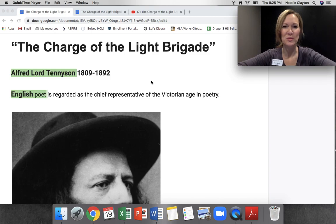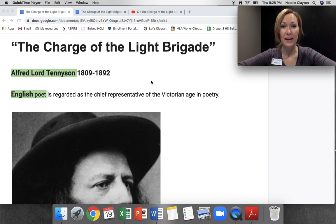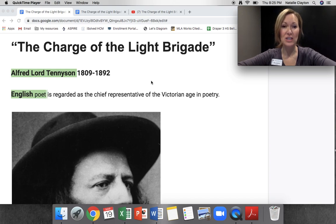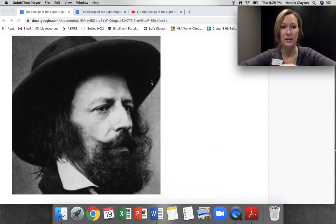Hello, 7th grade scholars. Welcome to this lesson on the poem, The Charge of the Light Brigade. The Charge of the Light Brigade is by Alfred Lord Tennyson, who lived in the 1800s. He was an English poet and he was regarded as the chief representative of the Victorian age in poetry. Here's a photograph of Alfred Lord Tennyson.